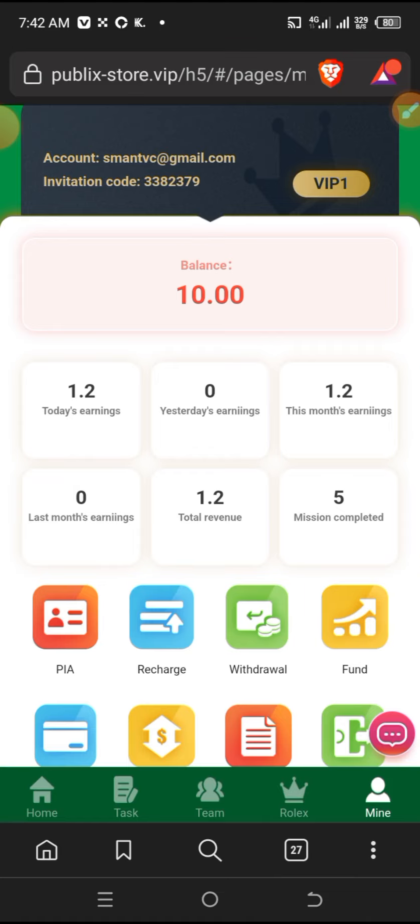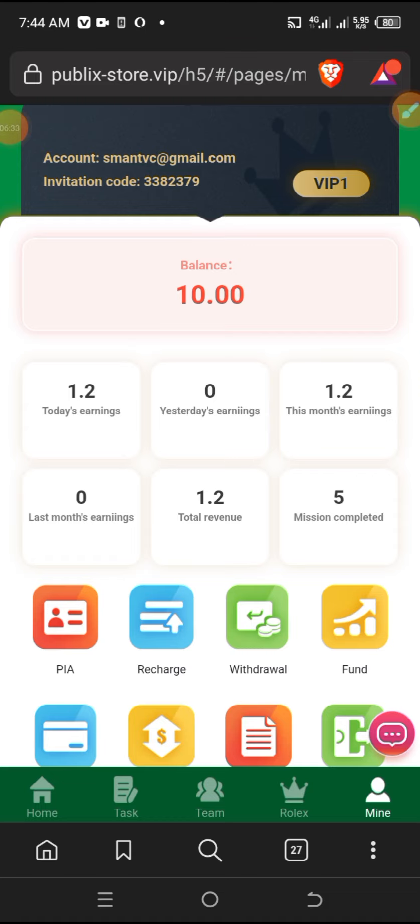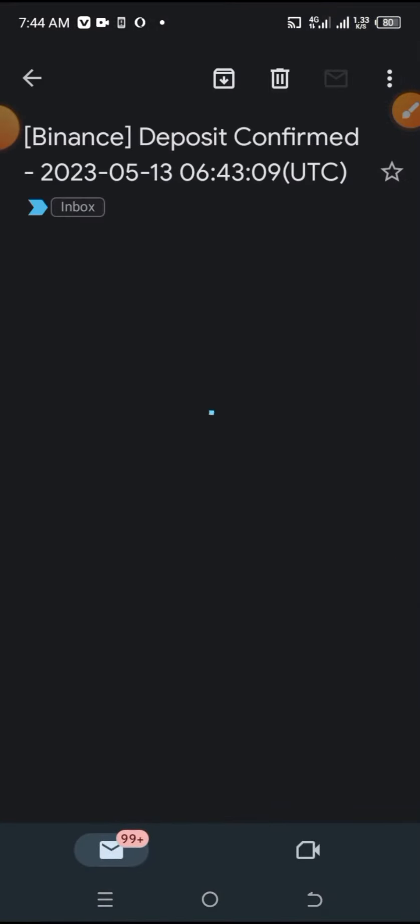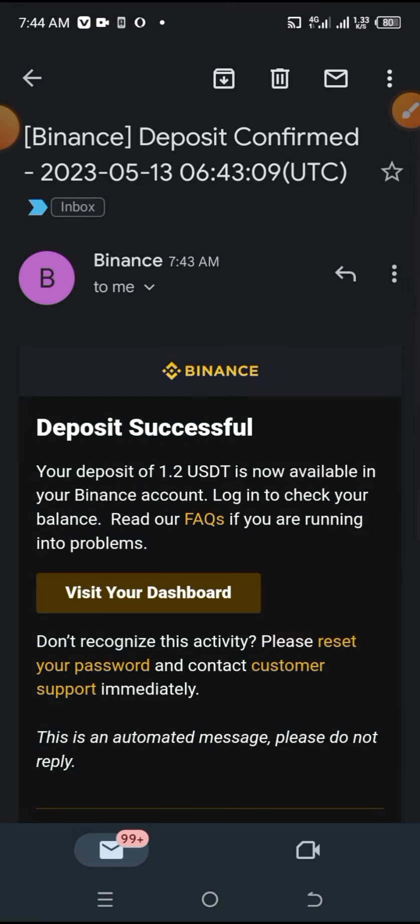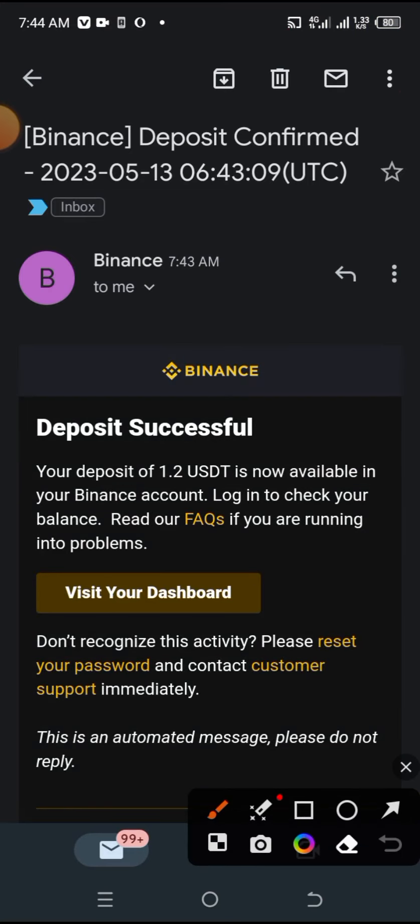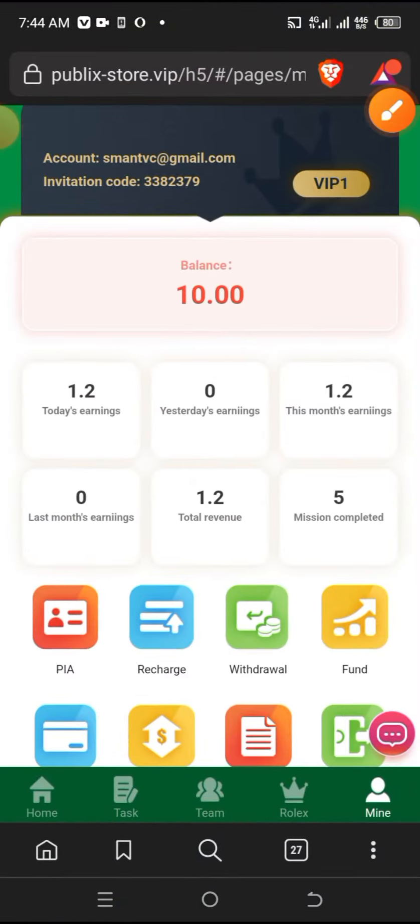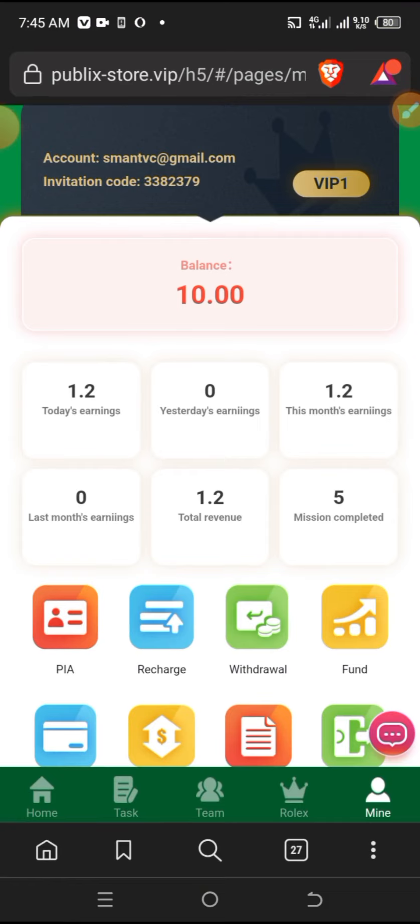A message has arrived. Let me check. I've received a Binance message. I withdrew $1.2. The message says your deposit of 1.2 USDT is now available in your Binance account. This covers registration, tasks, withdrawal - everything you need to know about the Publix platform. I encourage you to try it. Thank you.